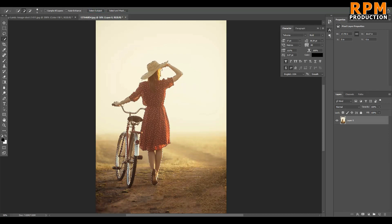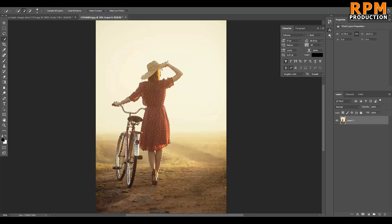Let's apply Select Subject to this second image and see what happens. It does a better job here, but as you can see, it's not selecting the black tire of the cycle, and it's also missing the back of the head. The body is selected, but not the cycle. So what we can do is manually select all the unselected areas.